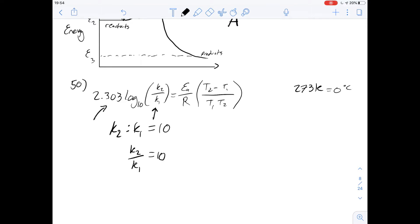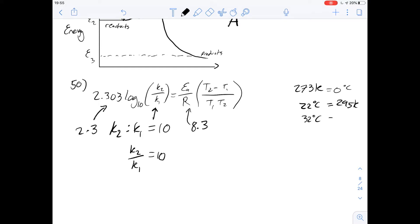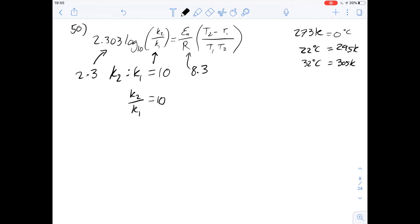We've got quite a lot of rounding we can do. Rounding to 2.3 won't change our answer much, especially since all of the possible answers are really different from each other, so as long as we're careful with our rounding we should be okay. The value of R we've been given is 8.31, so we can simplify that to 8.3. We also need to convert everything to Kelvin for the Arrhenius equation: 22 degrees is 295 K and 32 degrees is 305 K.